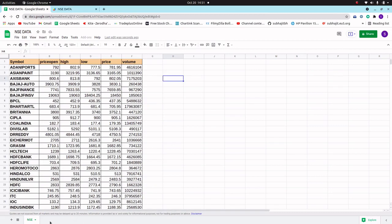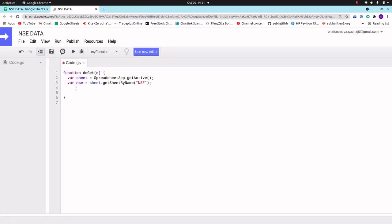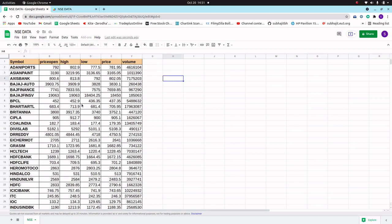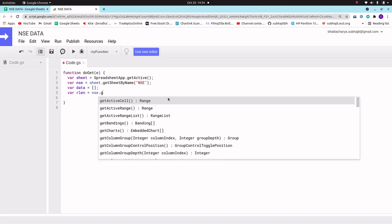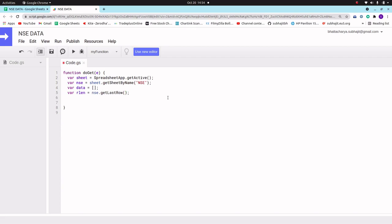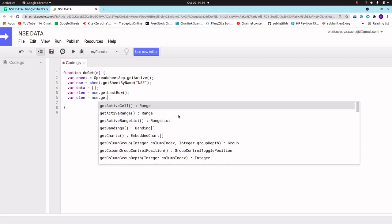If we have multiple sheets, we have to take another variable and store the sheet by name for each particular sheet. Now let's create another variable 'data' — in the data variable we will store all the data of this sheet, meaning all table data we want to get as a JSON file. Then we take a variable 'rLength' equal to nsc.getLastRow(), which stores how many rows there are. Similarly, variable 'cLength' will store nsc.getLastColumn().